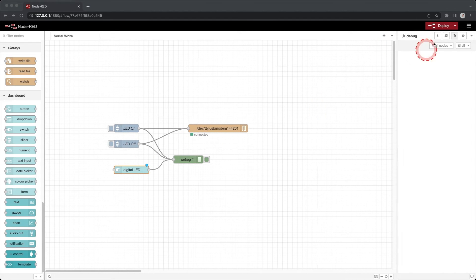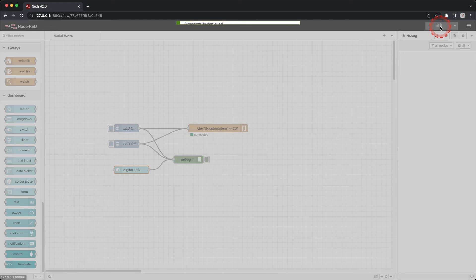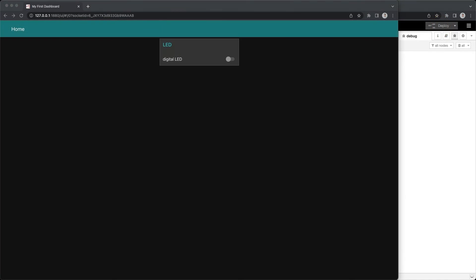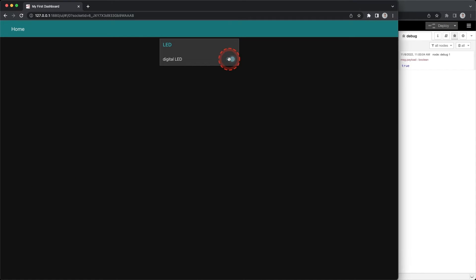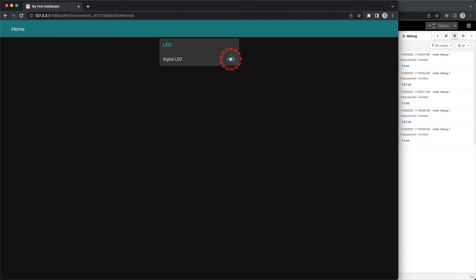Click deploy. Open two browser windows so you can see the dashboard and view the debug window at the same time. Click on the switch and you will see in the debug window a value of true when the switch is on and a value of false when the switch is off.